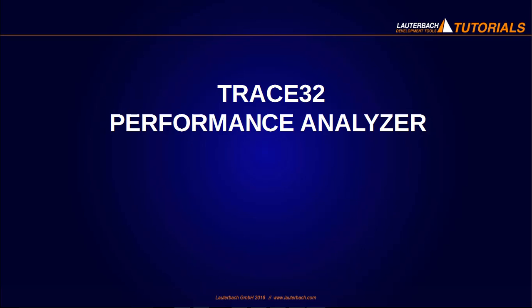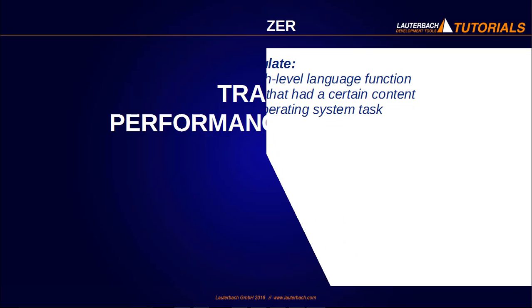Welcome to this video. Today we will show the usage of the Trace32 sample-based profiling, also known as the Trace32 Performance Analyzer.